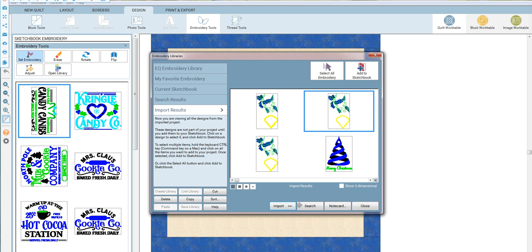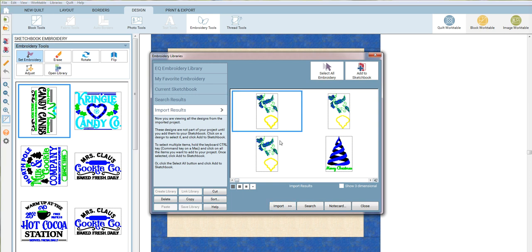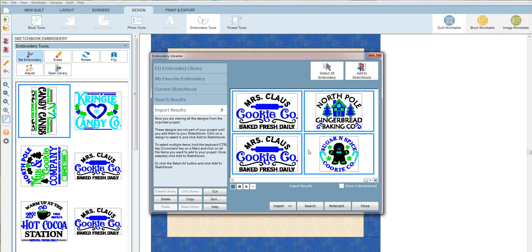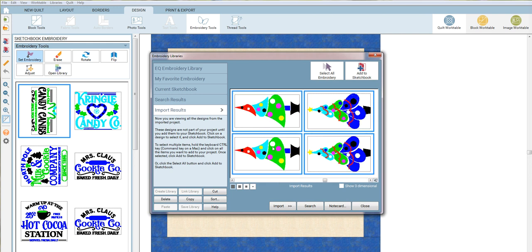I did a Ctrl+A to select all. I think somehow I had activated something on this screen capture. Anyway, I'm going to select all of these that I just imported, select all embroidered, and then do 'add to sketchbook.'